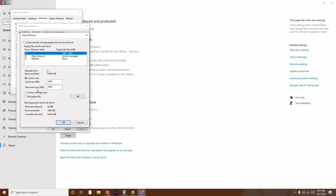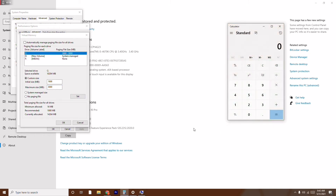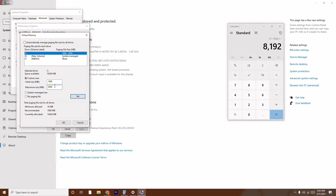You need to give an initial size and a maximum size. For the initial size, use the system-recommended value, which is 1908 MB, so type 1908. For the maximum size, do a simple calculation based on your RAM. My system has 8 GB RAM, so I calculate 8 multiplied by 1024, which equals 8192 MB.